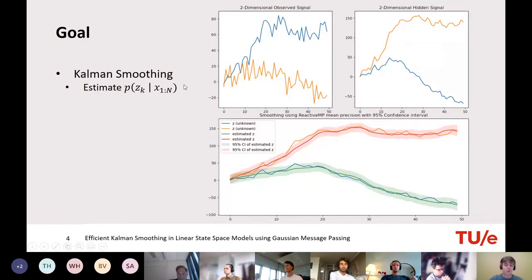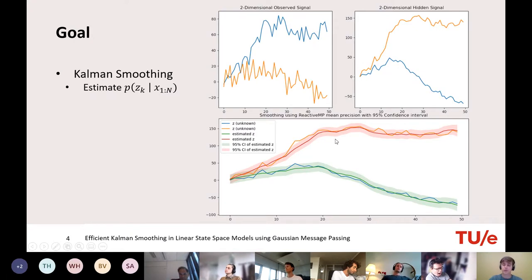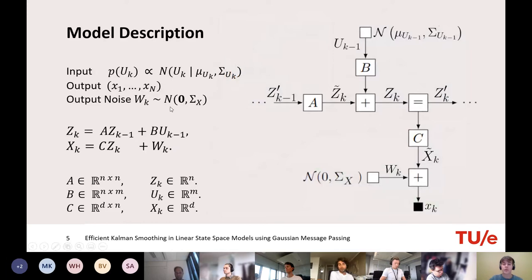A quick overview of Kalman smoothing: you have an observed signal — here two-dimensional over 50 time steps — generated by some two-dimensional hidden signal that we do not observe. Based on the observed signal we want to infer the smoothed signal, using the full horizon of our observations. Essentially, Kalman smoothing means inferring the marginals of the hidden states given the full observed signal.